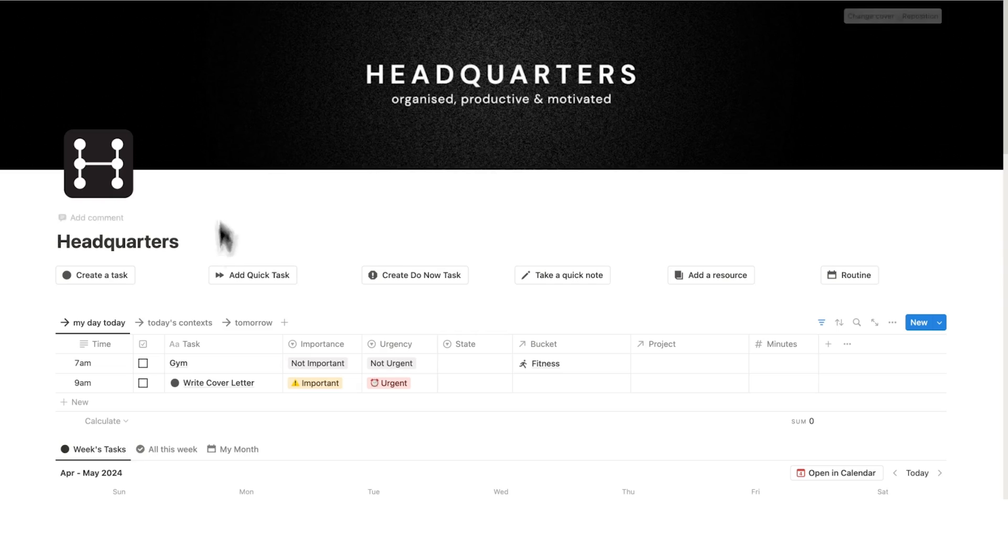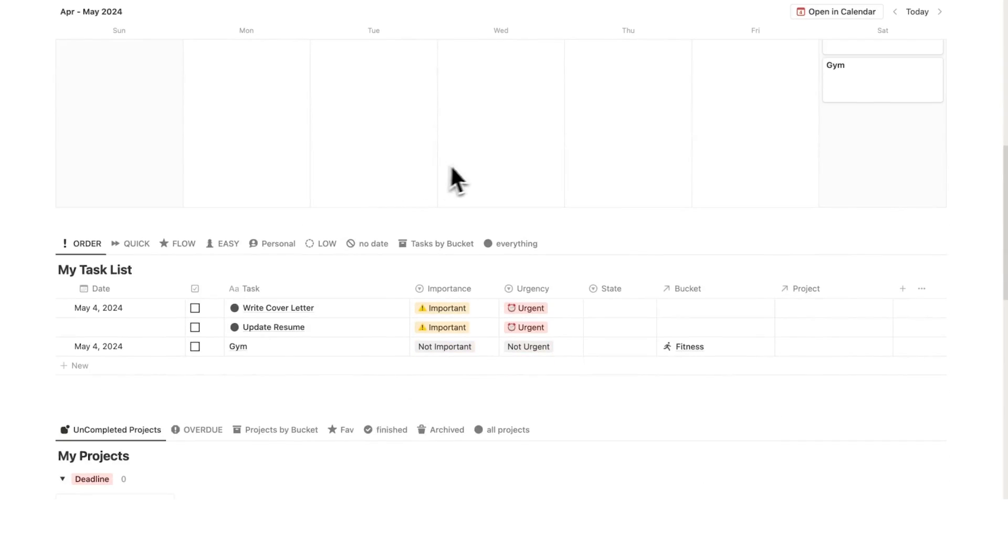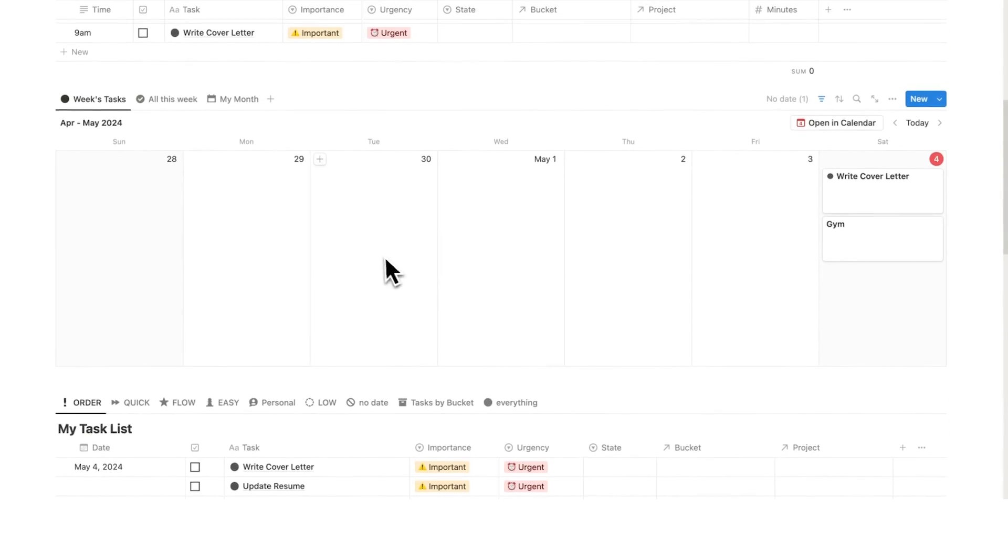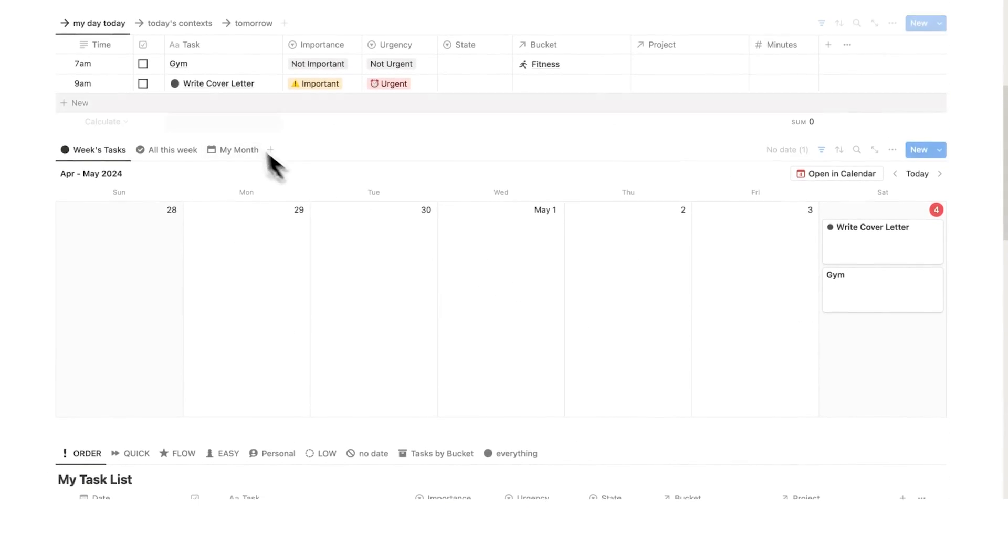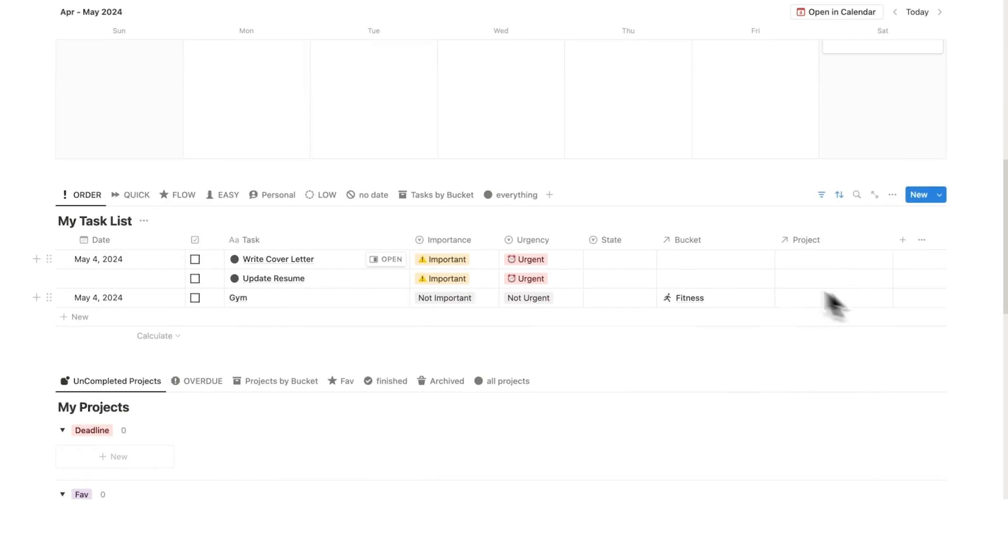Now another thing that you need in a good Notion template is for everything to be connected. So I just want to show you how all of this connects. As you can see here as I write something in my day-to-day it shows up here on my calendar in my day-to-day.